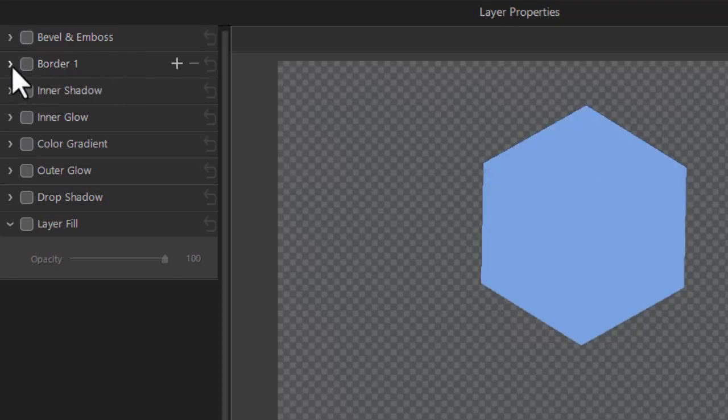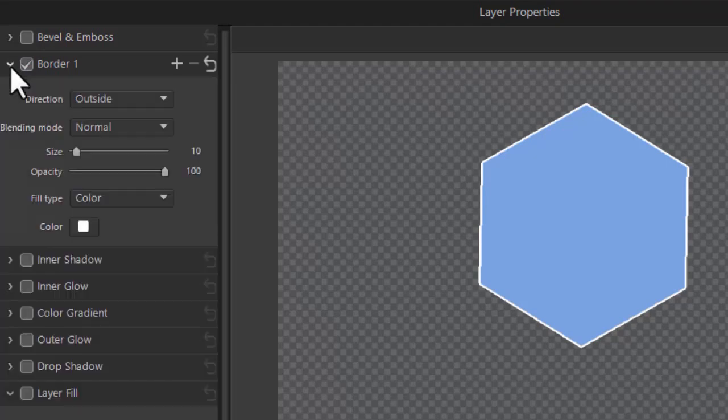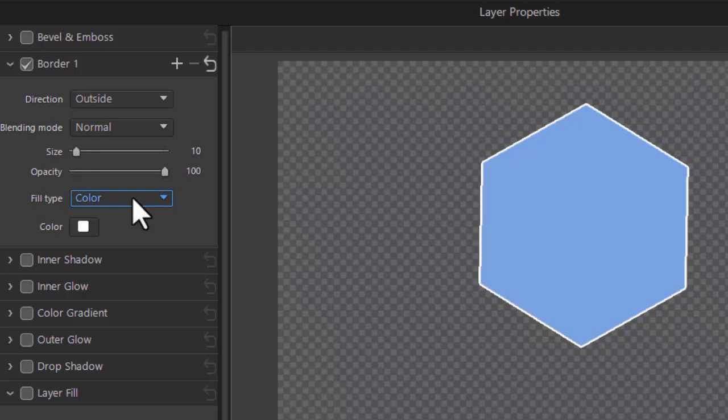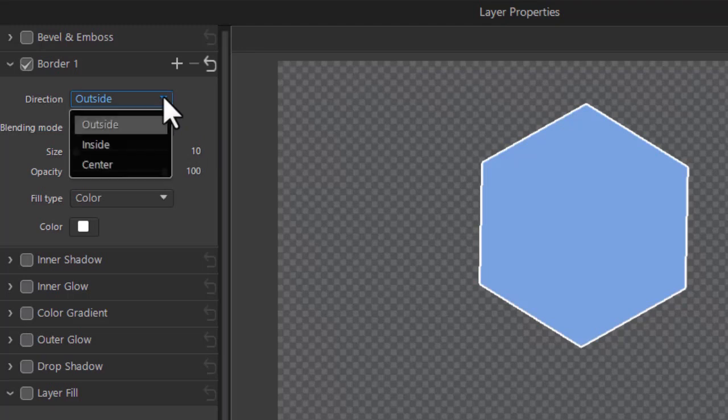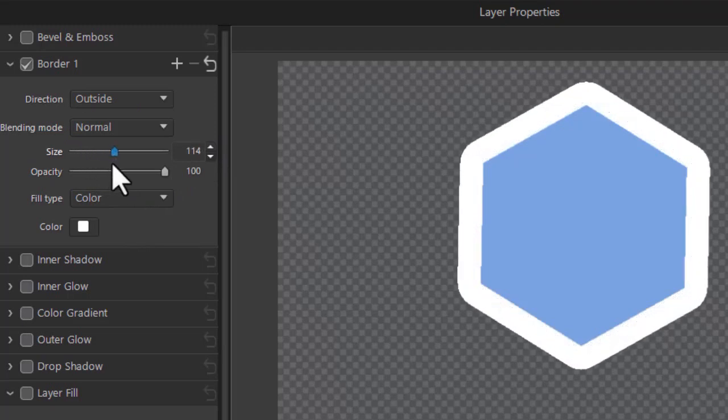The next setting is border. Let's turn the borders on and show you what you can do with borders. Now obviously we can combine bevels and borders and we'll do that in more advanced lessons. You have several directions for your border. Outside, inside, or center. And it's easier to see if I make the border larger. So we'll make a large border.